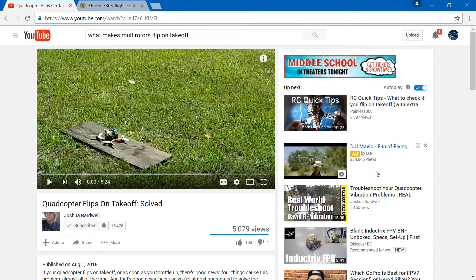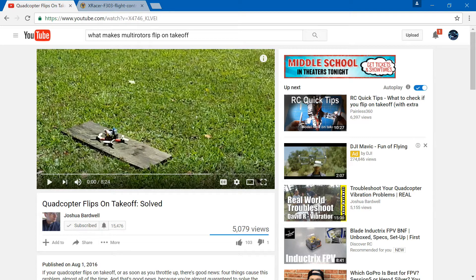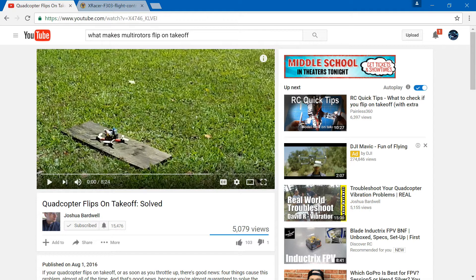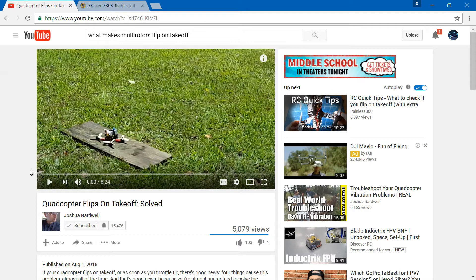Definitely check this video out. The problem is, anytime anyone asks me why their multirotor flips on takeoff, I always refer this video to them, but some people come back with a few questions. I understand that some of you are like me, I'm a visual learner and actually have to see something for it to make sense. Even though he explains everything great, he doesn't really show you, so I'm going to cover that part.